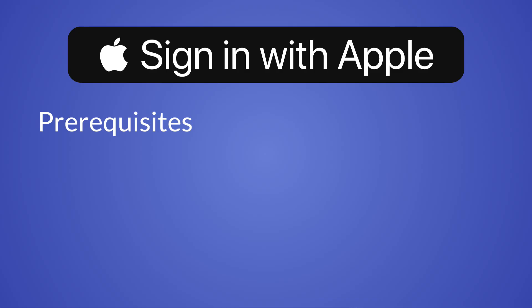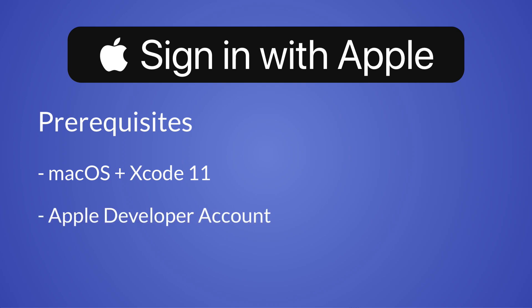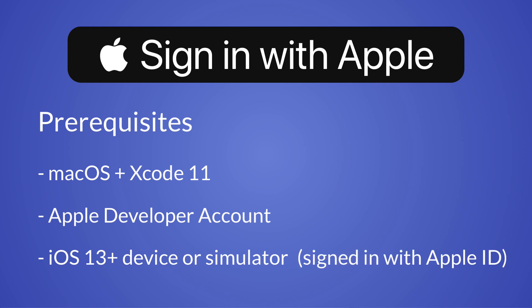In fact, I should mention that there are some prerequisites that you need to have in order to complete this tutorial. First of all, you need to be running on macOS and have Xcode 11 installed. And you need to be registered for an Apple Developer Account. And you need to run on a device or simulator running iOS 13 or above and be signed in with an Apple ID.